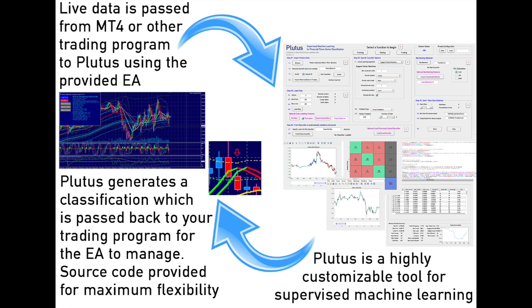Machine learning is one of the best methods for identifying patterns in large data sets. Now you can apply this powerful tool to your trading strategies. Plutus is a standalone machine learning program designed for MetaTrader 4 and compatible with any trading platform that has an API.